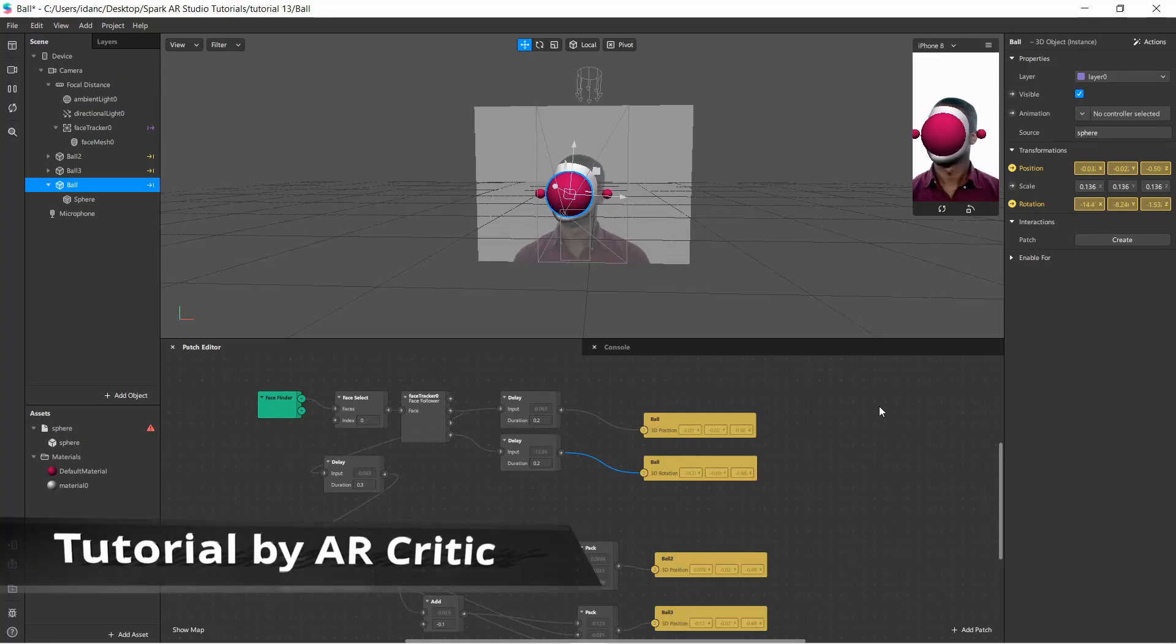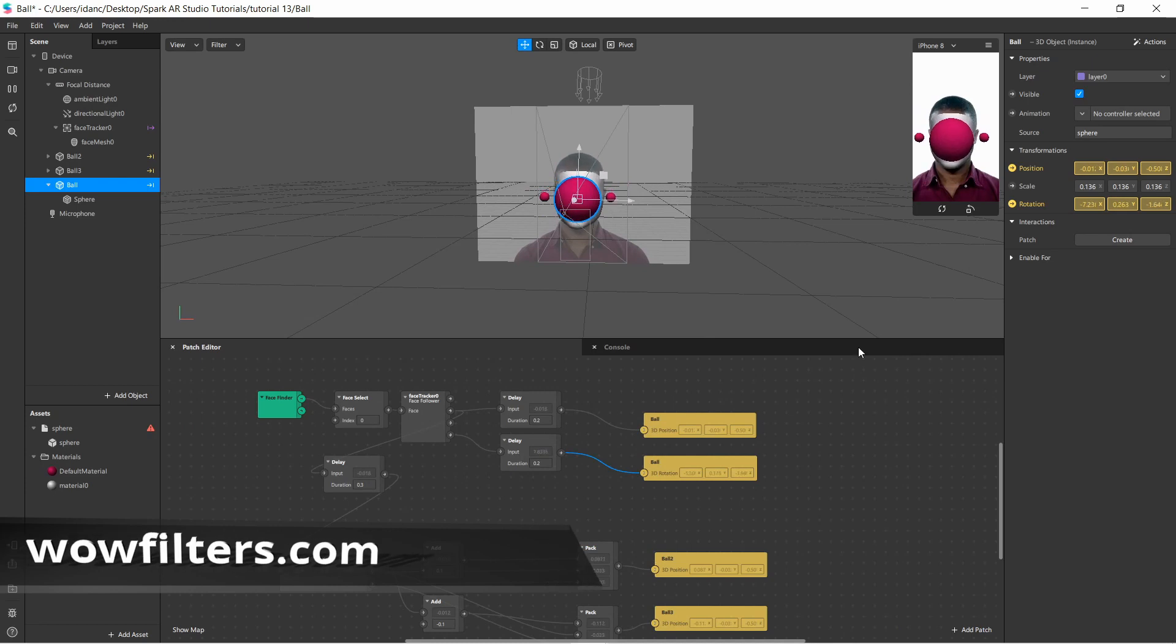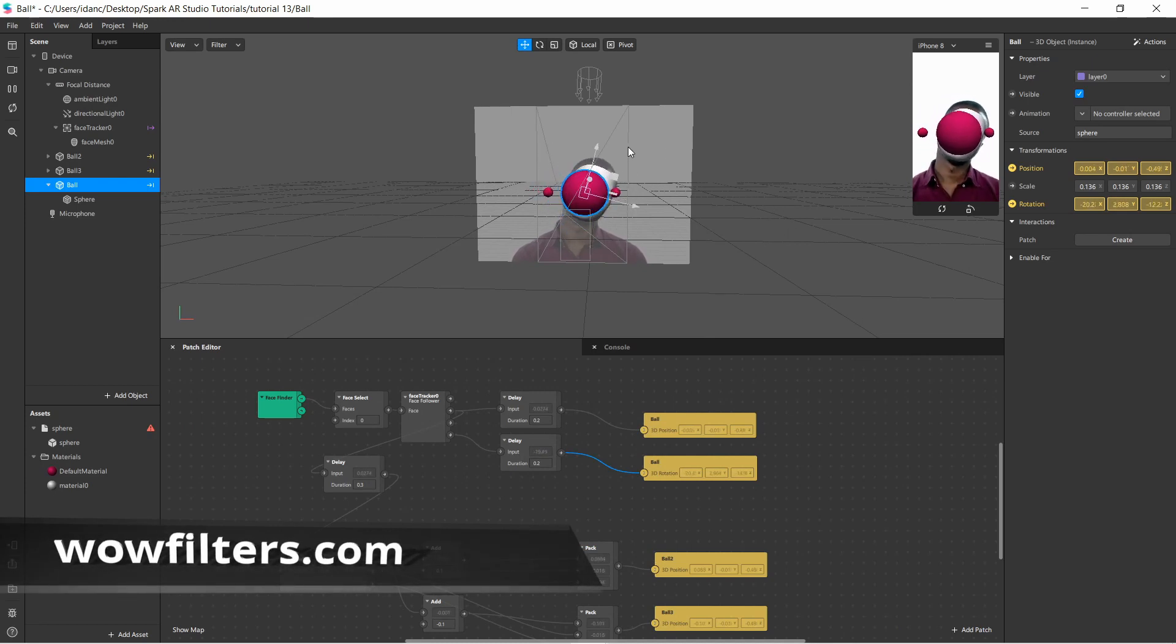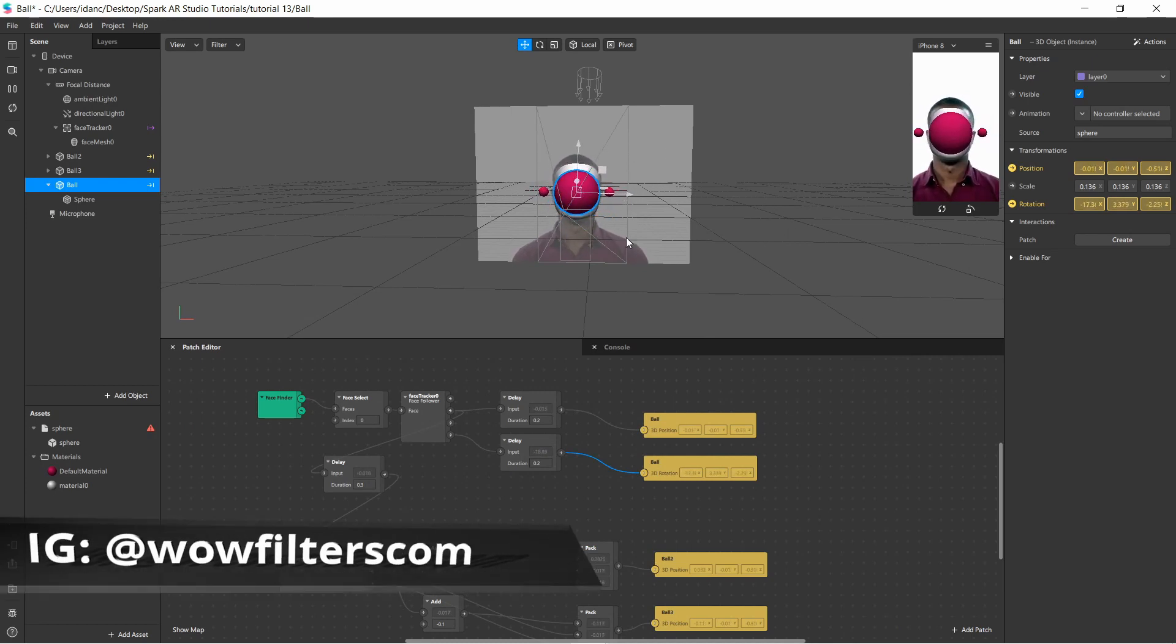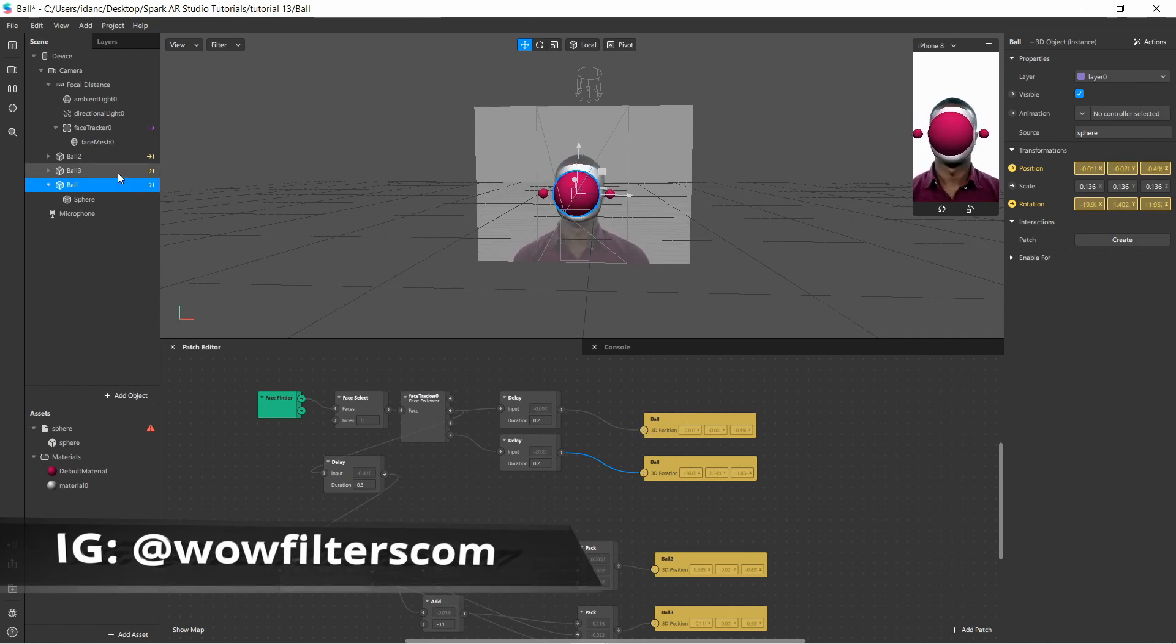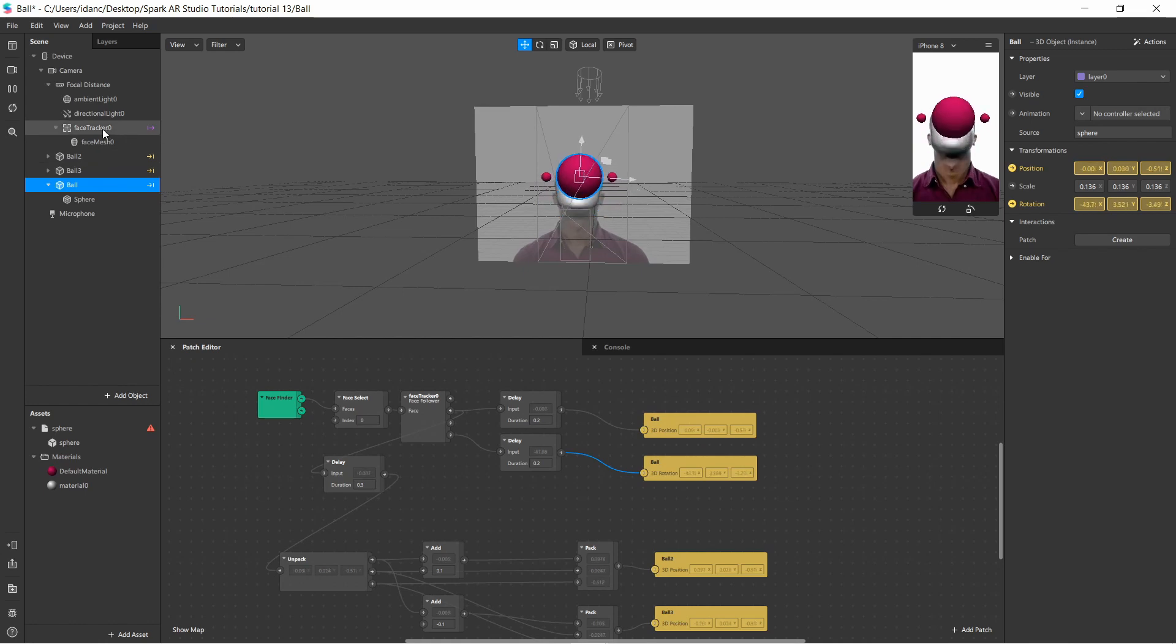Hi everyone, in this video I want to show you something nice: two things. How we can actually position elements in the scene in the patch editor, without actually putting them relatively to the face, without putting them underneath the face tracker.